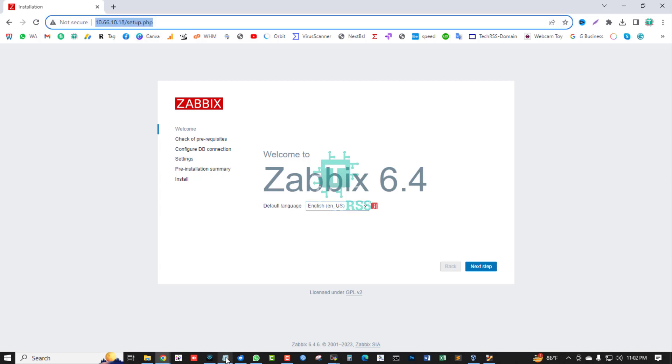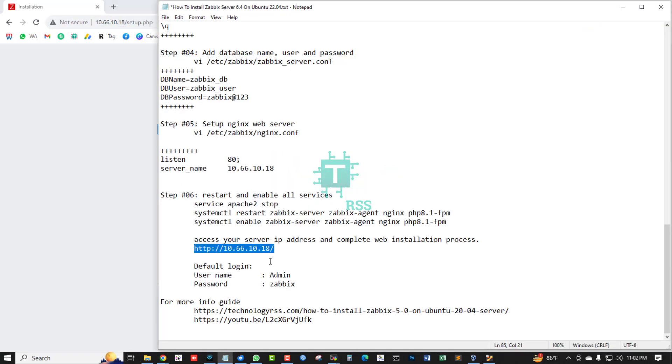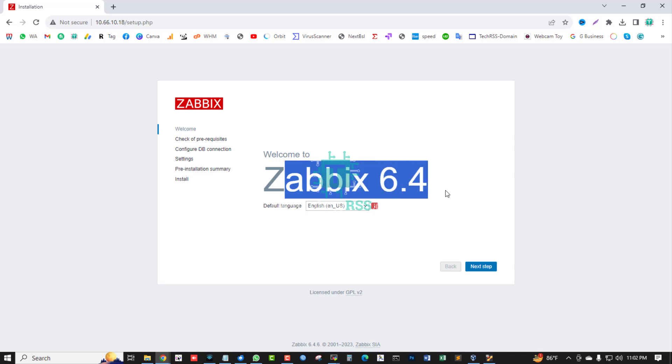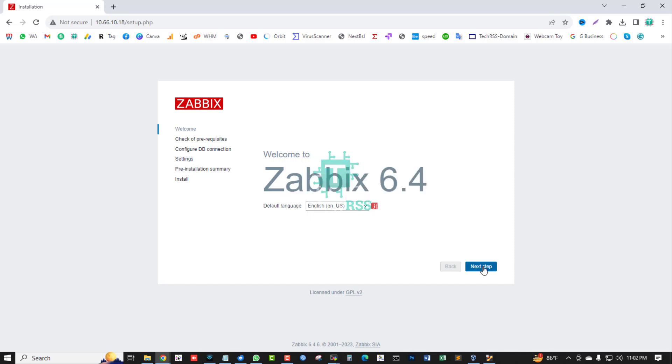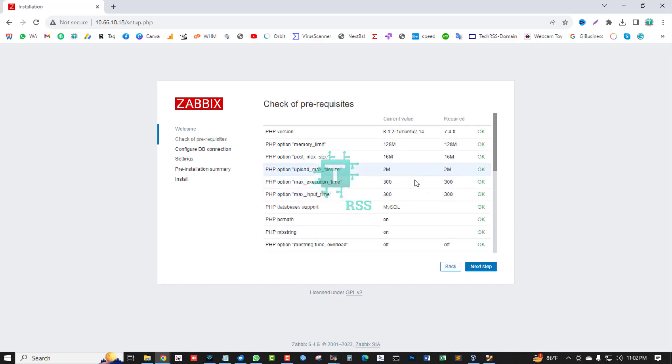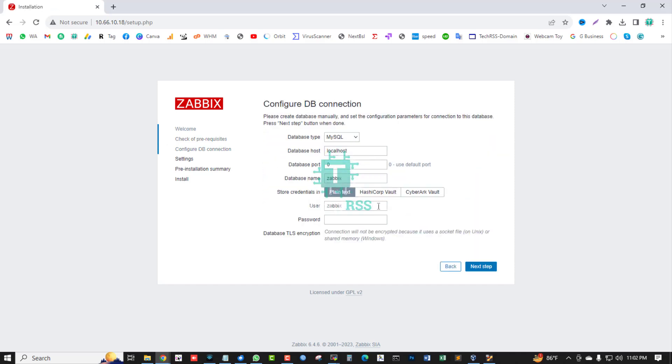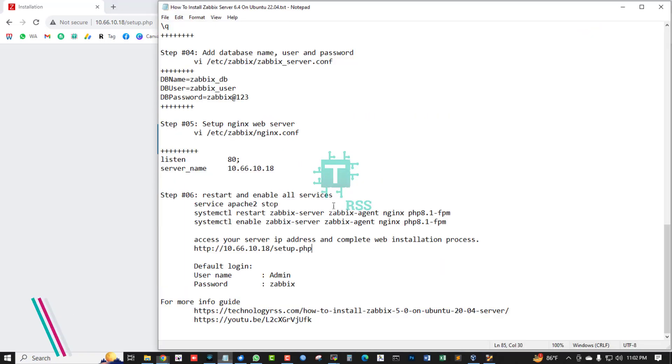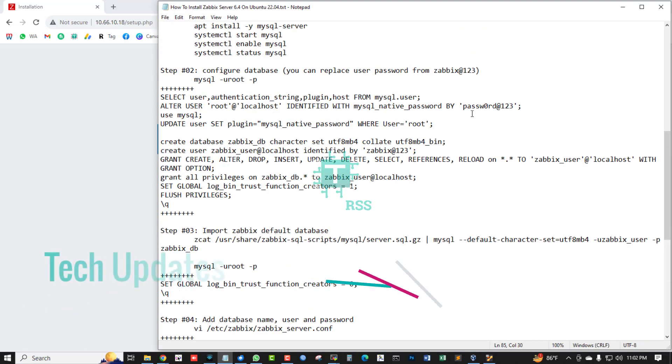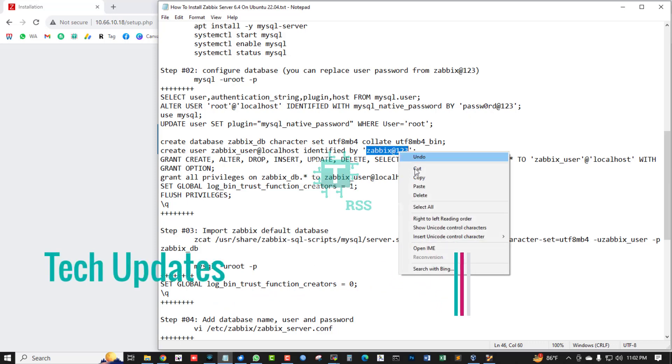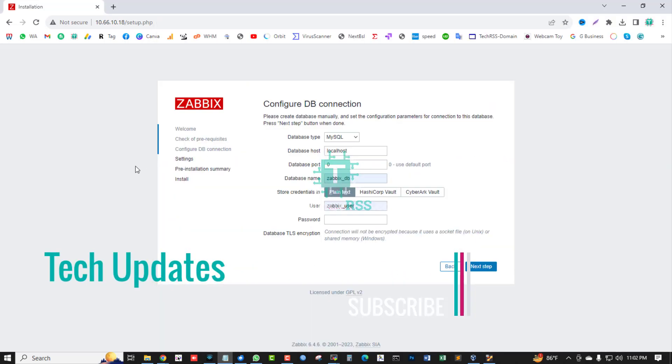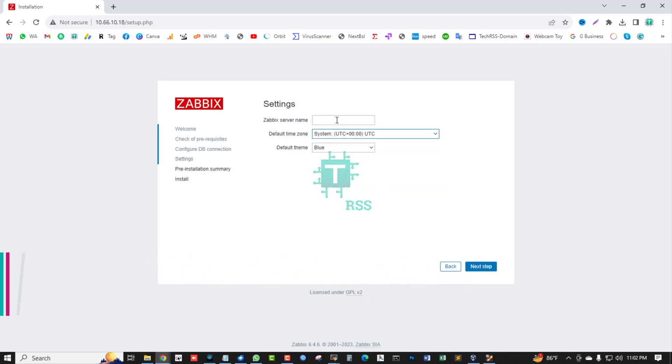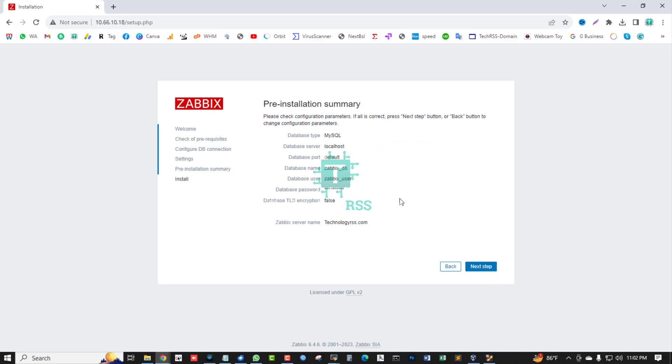Setup installation, just type this URL. Welcome to Zabbix 6.4, next step, all is successfully done. Zabbix, zabbix.xinista.com, Zabbix 6.4, next step.